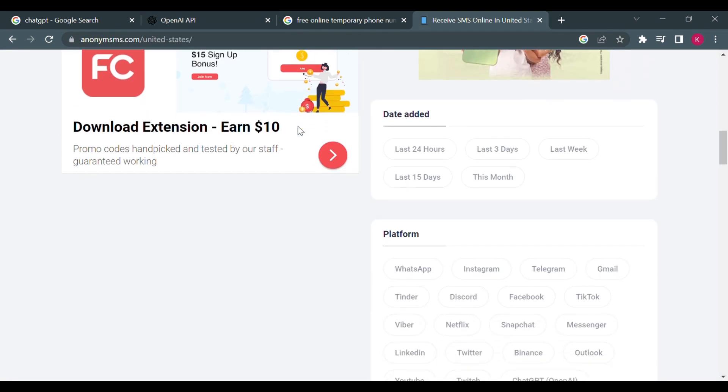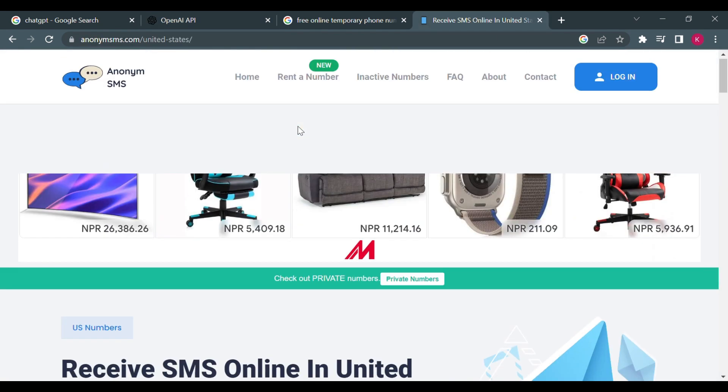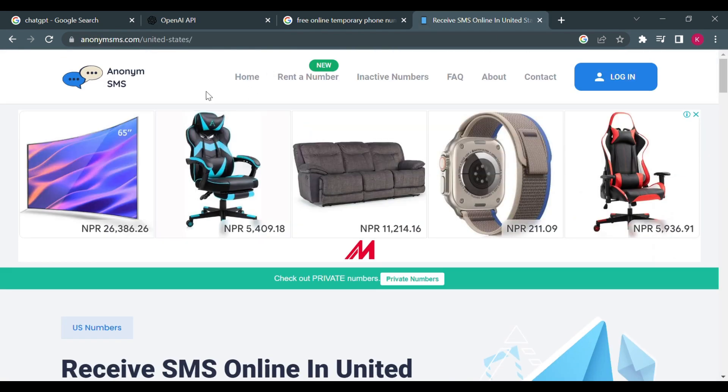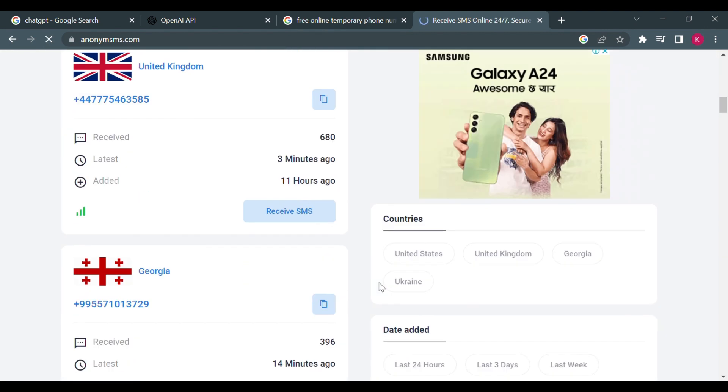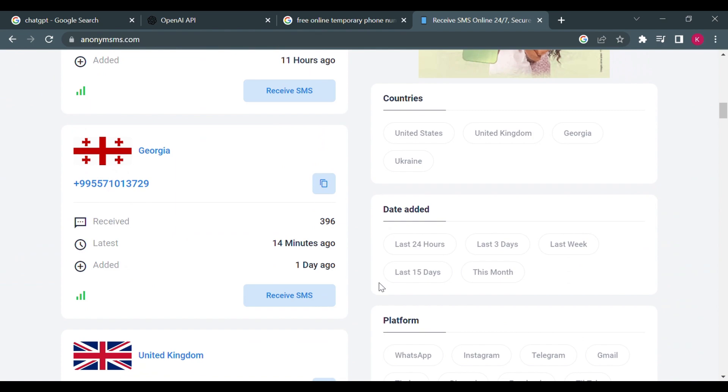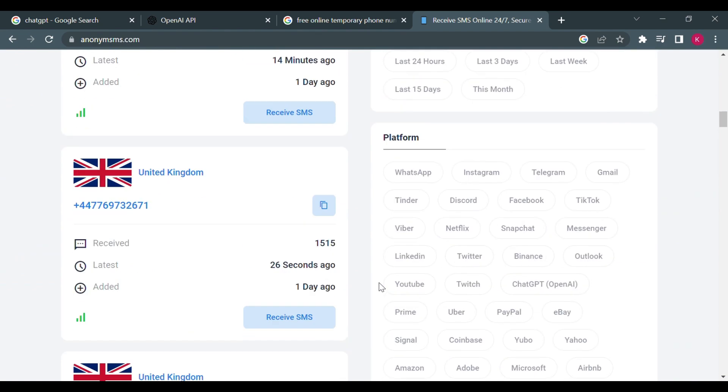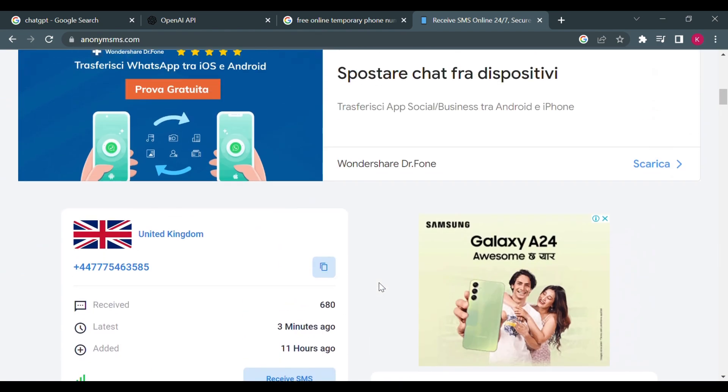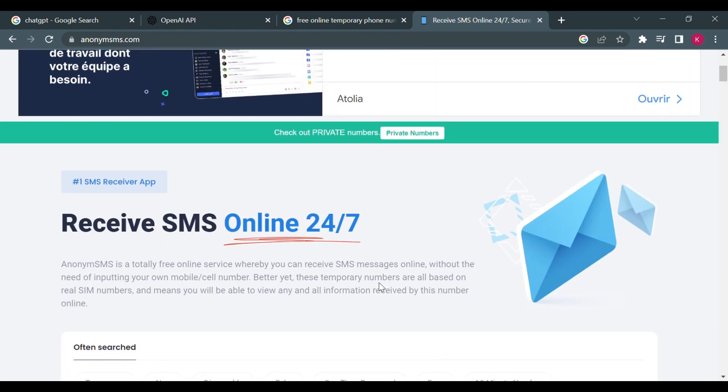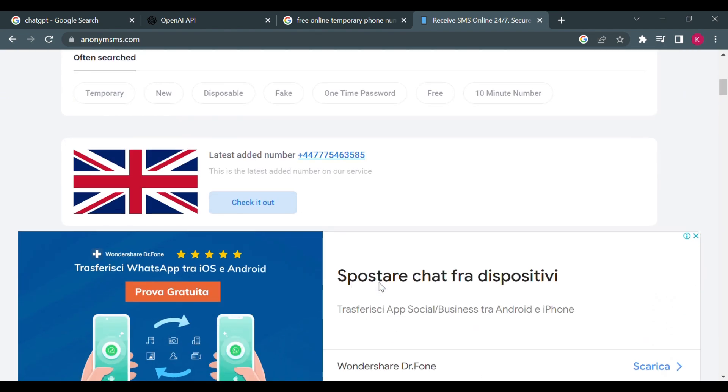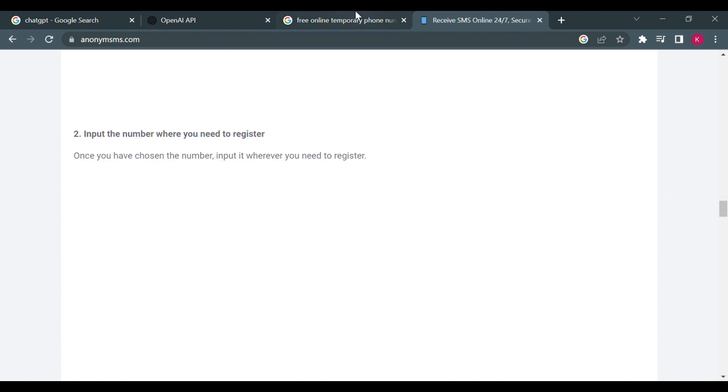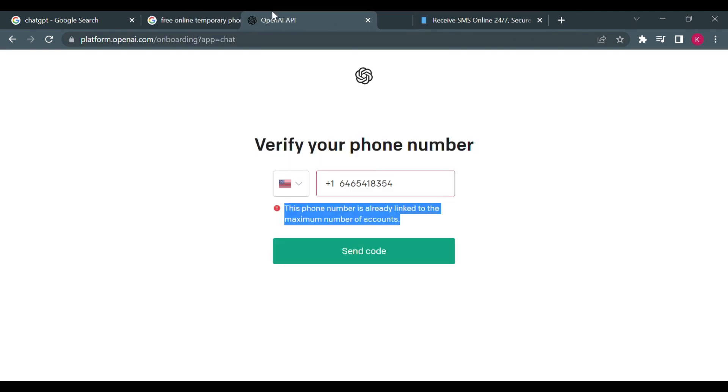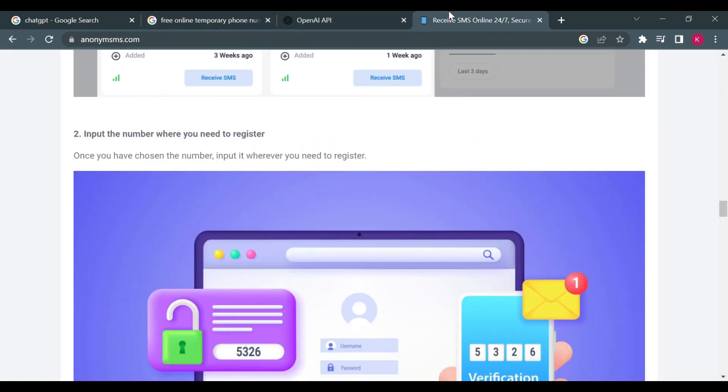And click on send code. In this case, the phone number has already been linked to maximum number of accounts. So there are a lot of numbers over here which you can try. The ones at the top are already going to be used by a lot of people, so you should try to search a little to be able to find a number that you can actually use.